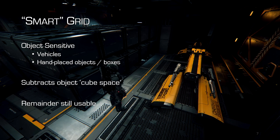The grid is object-sensitive — it'll sense vehicles, any hand-placed objects or boxes. For example, where that dragonfly in the picture is, that space is subtracted out of the total cube space, but the remainder is still usable.